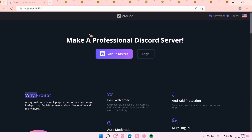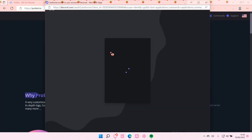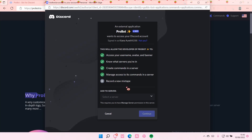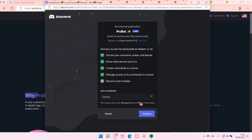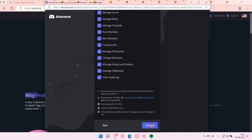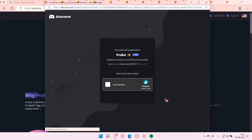Go to probot.io and add to Discord. Make sure you own the server you're going to add this to. Select the server, select continue, and select authorize.